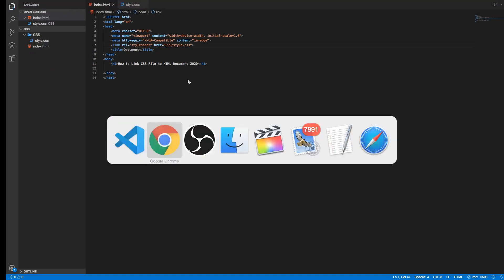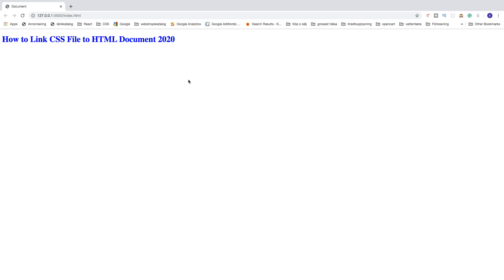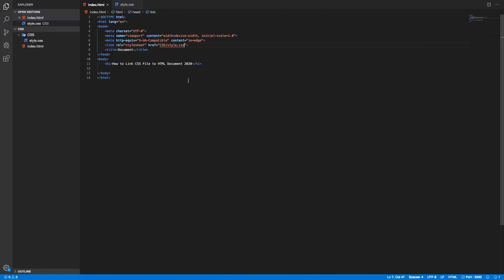If we save this one and go back to the browser we now get the blue color on the h1 tag. Alright, so this is how you can link your CSS file to your HTML document in 2020 and also how you can link your CSS file if you have it in a folder.